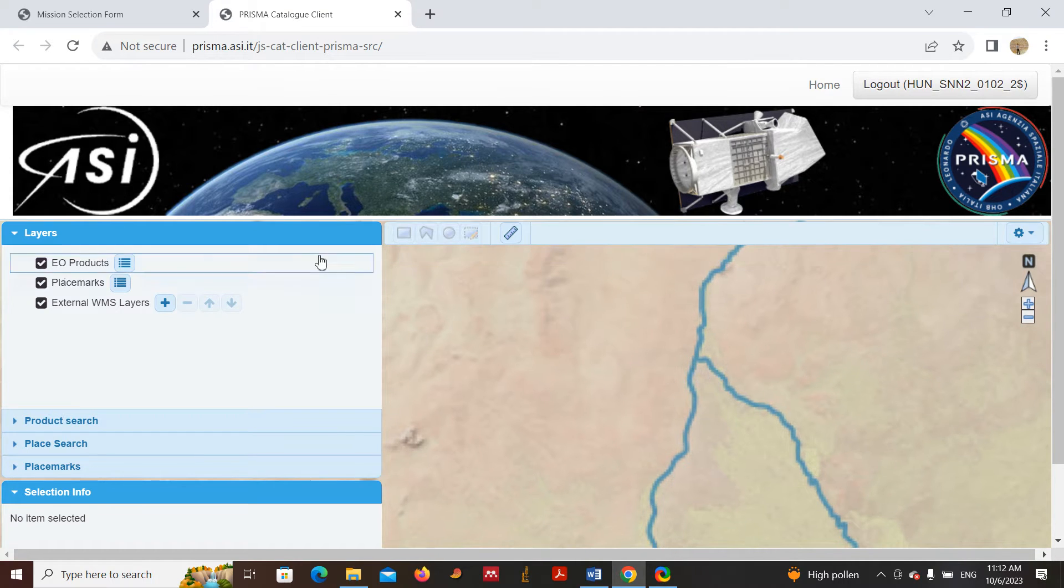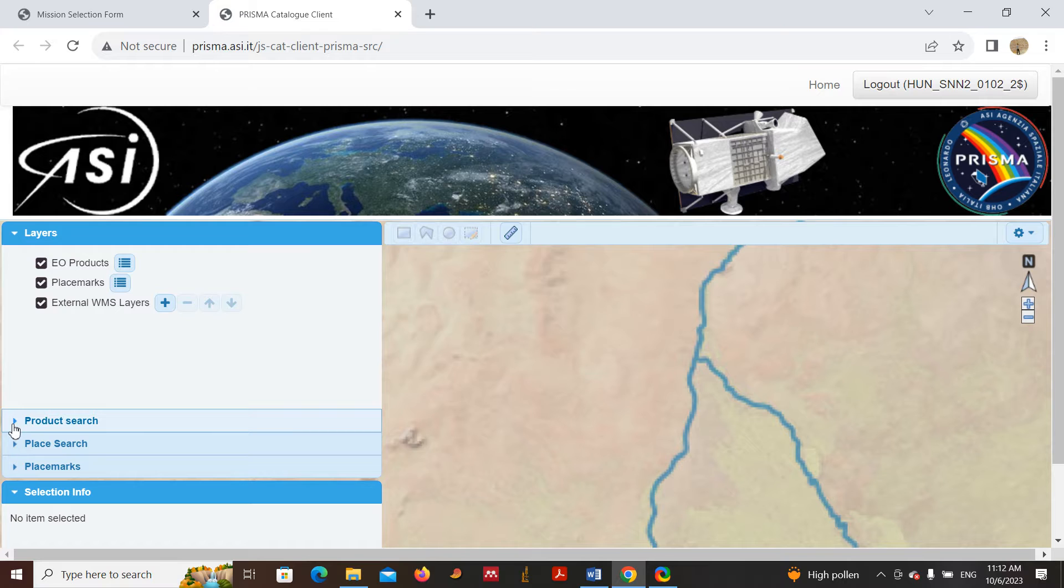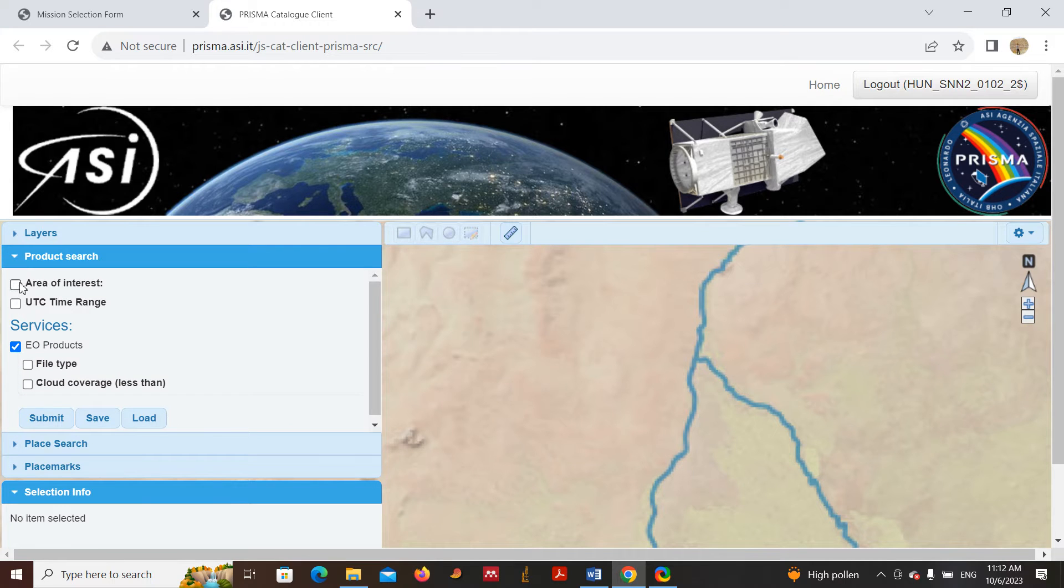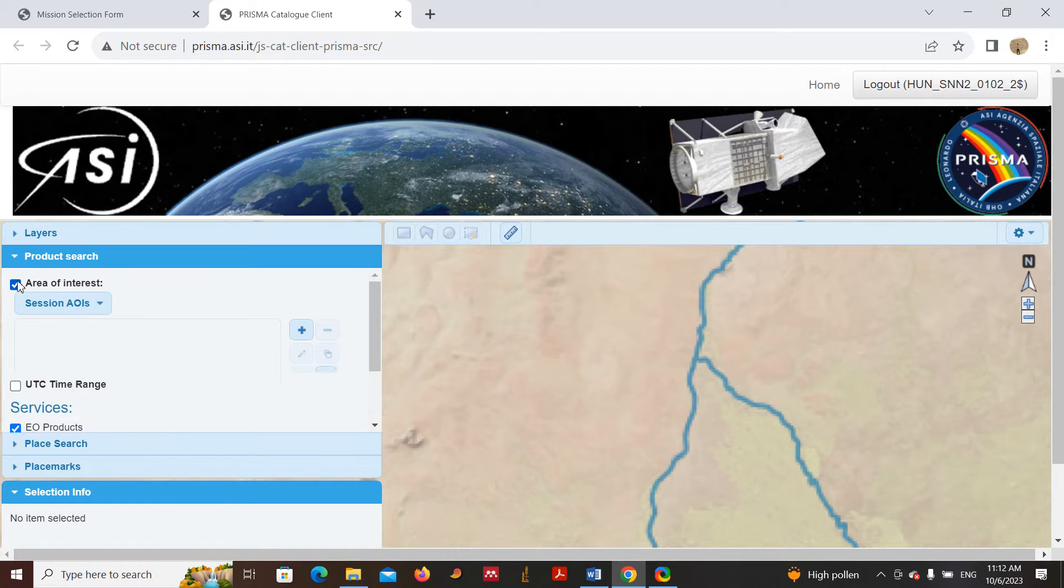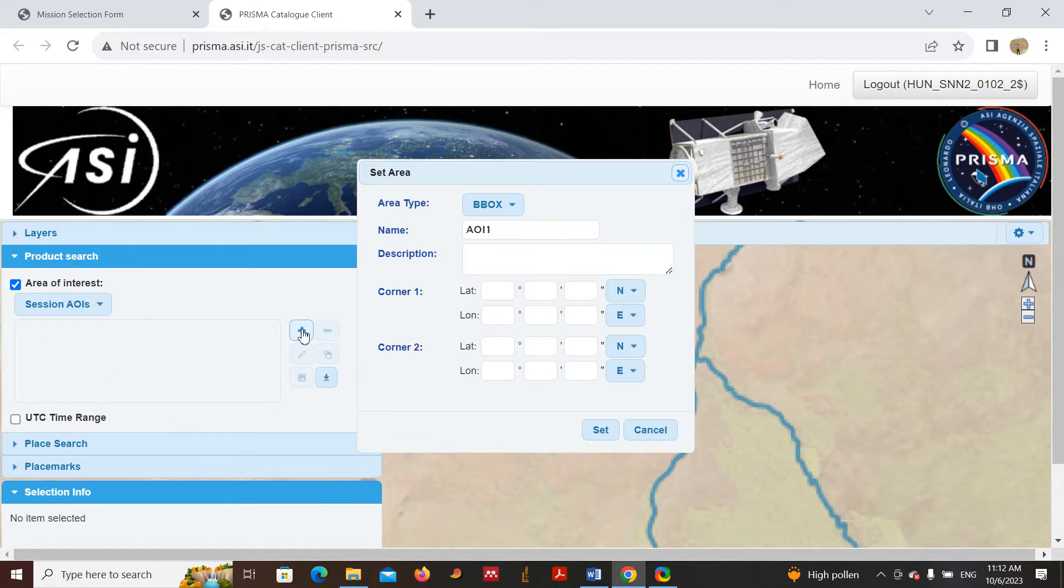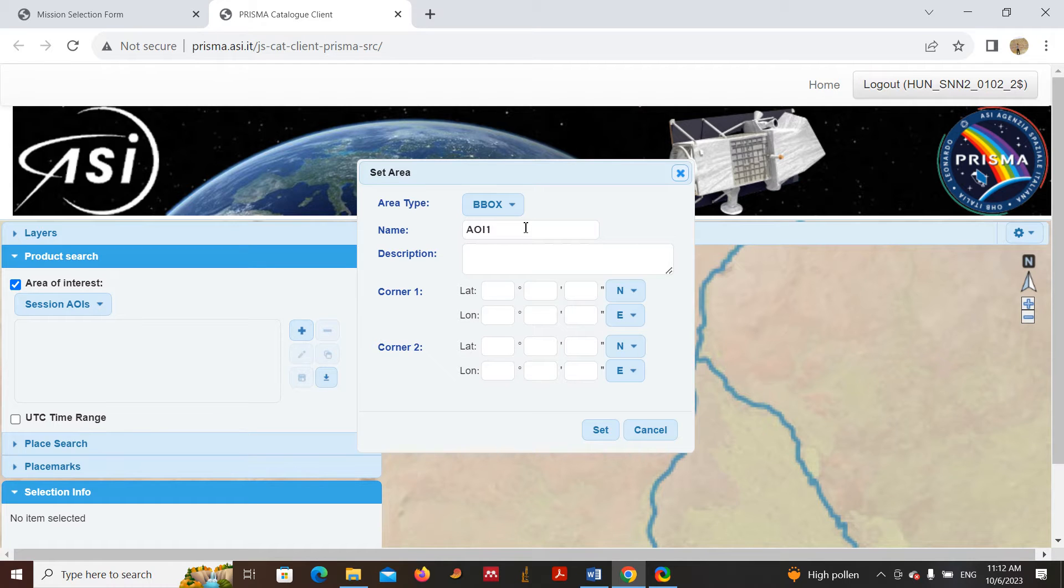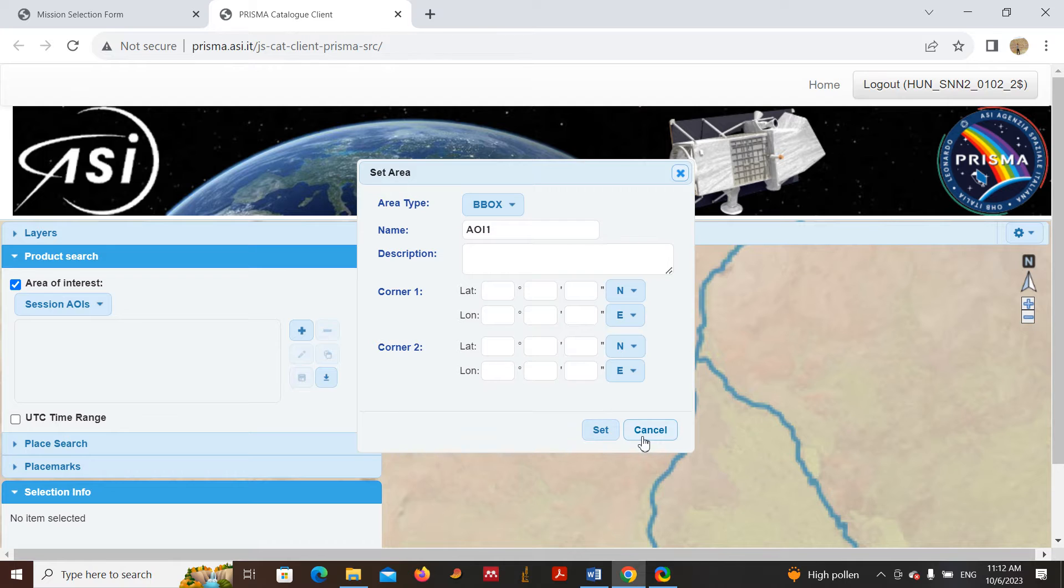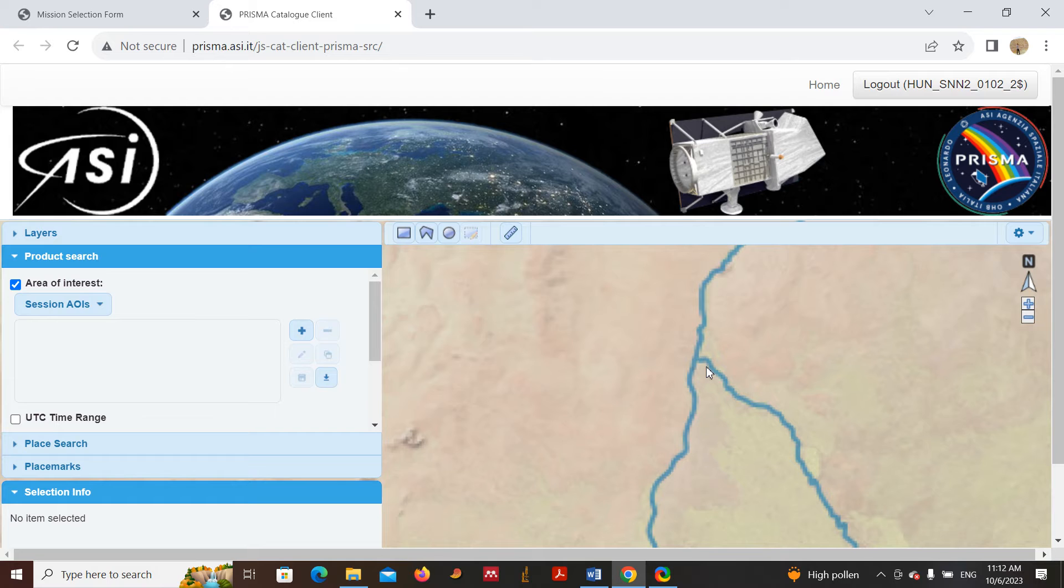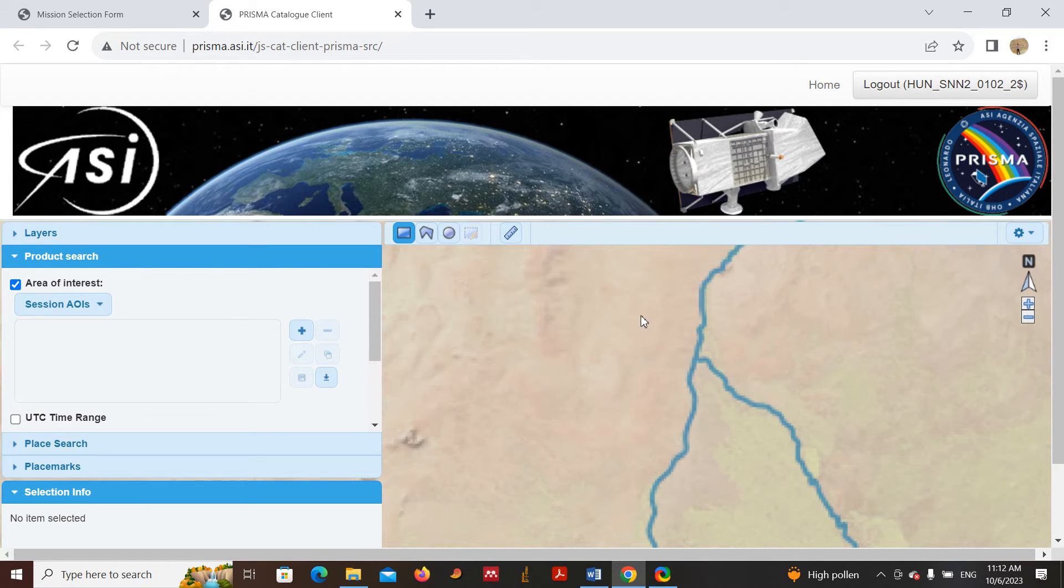To do that, click here on Product Search and hit Area of Interest, then click plus. You can give a name for your data and description and enter the coordinates. For my case, I know where my area of interest is, so I will click here and draw the area of my interest.